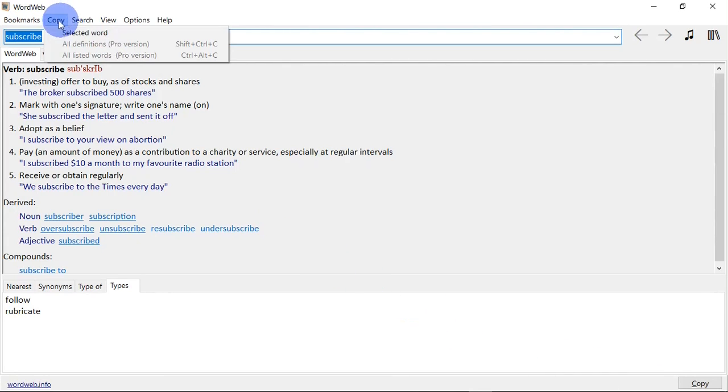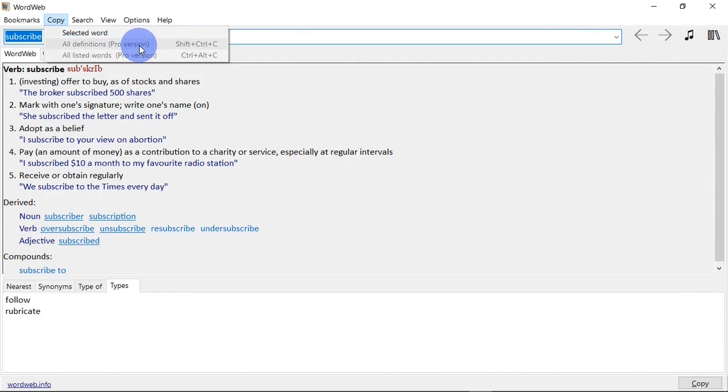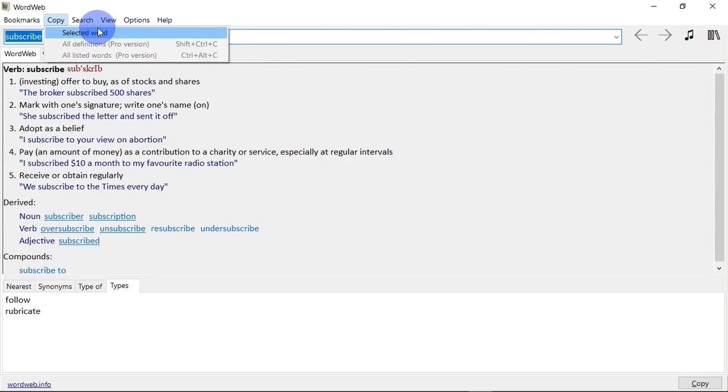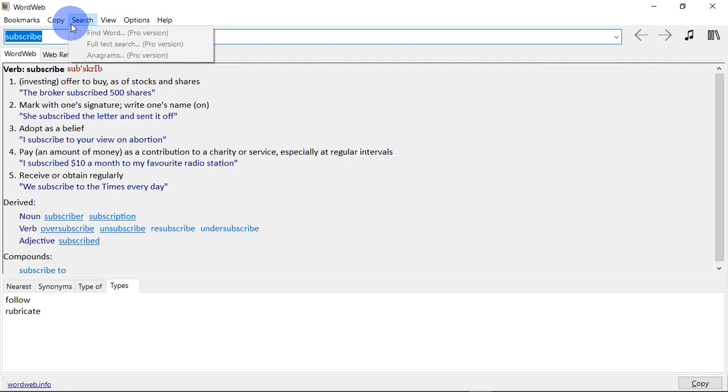Next is the copy tab. Right here you can copy the word, copy all definitions, or copy all listed words. But you can only copy words in the free version. You can only use the other two features when you upgrade to the pro version.